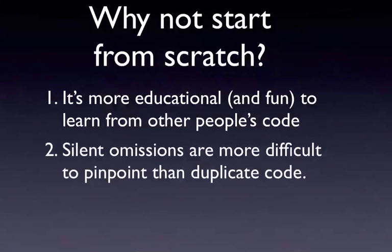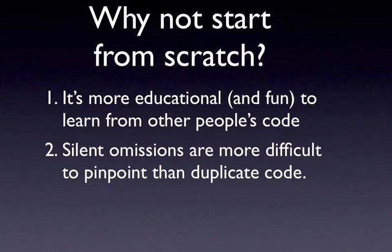Second, and still pretty important: if you start from scratch, you might forget a couple things. Those missing pieces of information will be harder to identify than if you have something like a duplicate function. Duplicates will throw an error and lead you to the right line number in the file. Whereas if you're starting from scratch and missing a function or parameter or something like that, that can be hard to pinpoint.